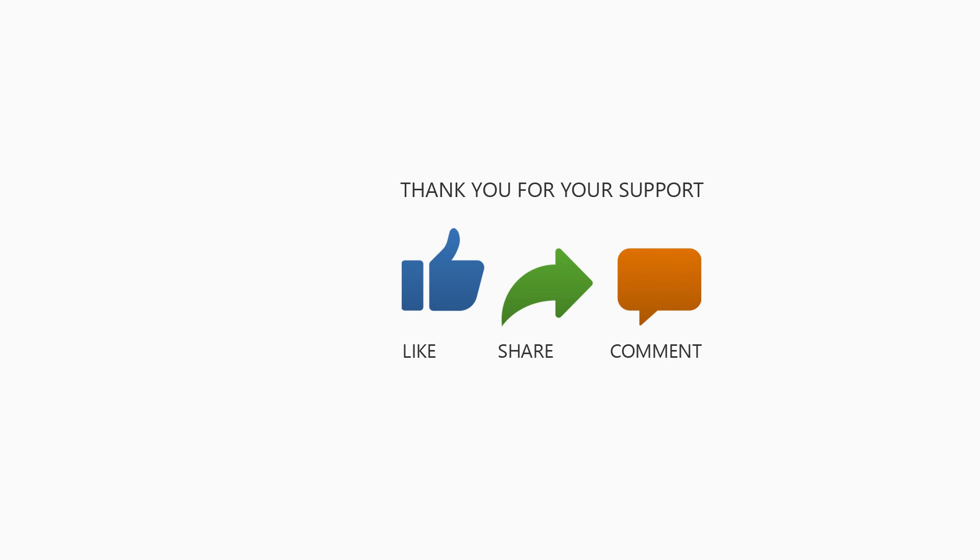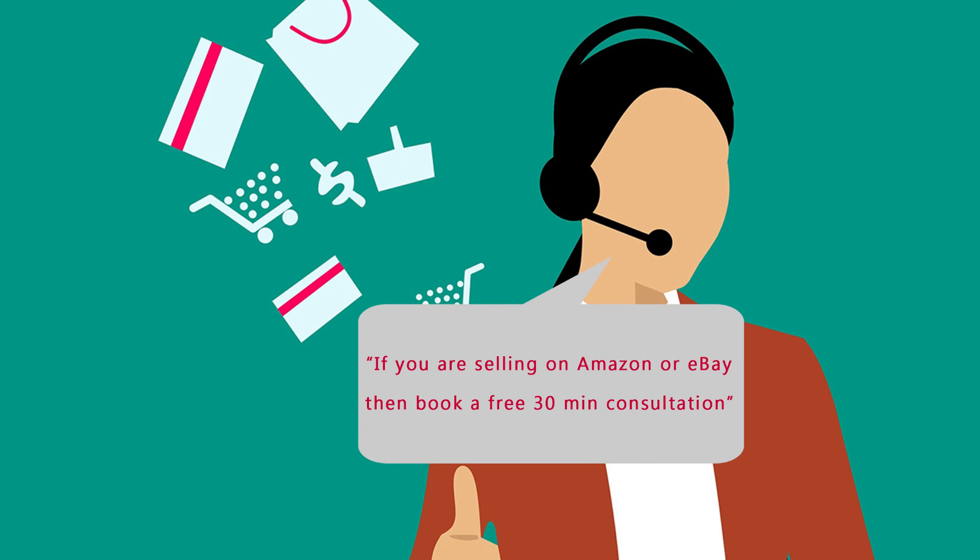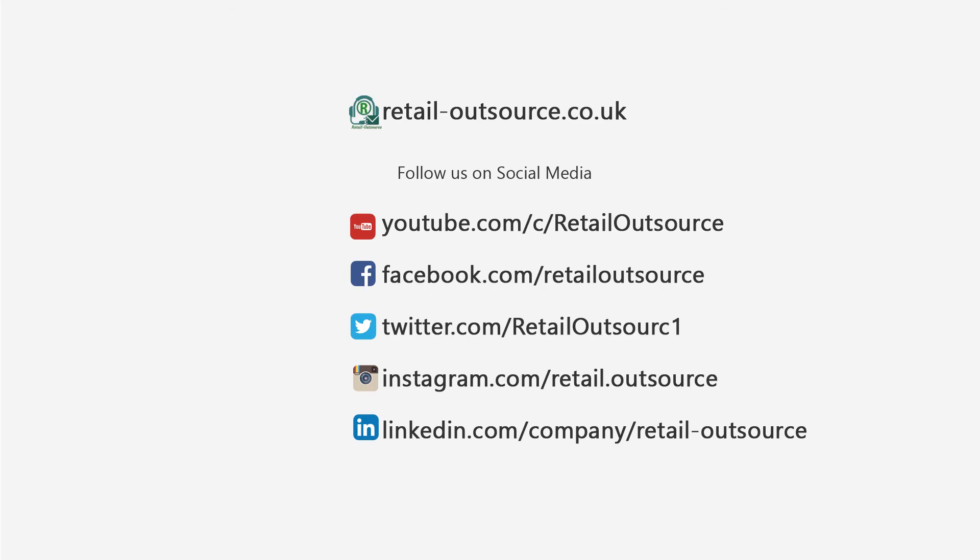Also, if you have a particular area that you want us to cover in our videos, please mention so that we can create them for you. Don't forget you can also book a 30-minute free consultation from the link in the description below. If you have any questions on eBay or Amazon or need support, once again, thank you so much for watching and stay safe.